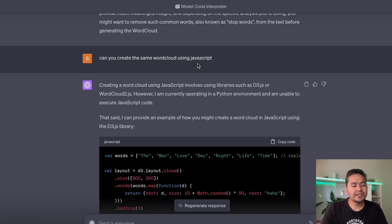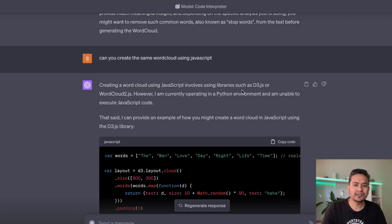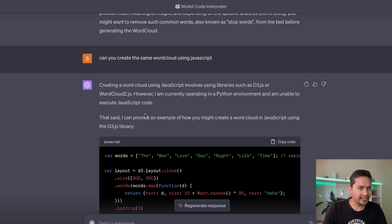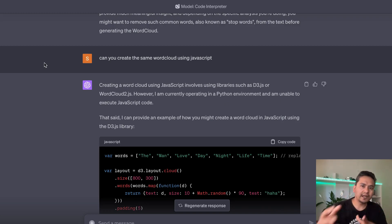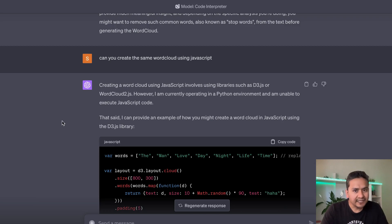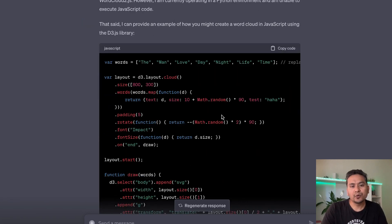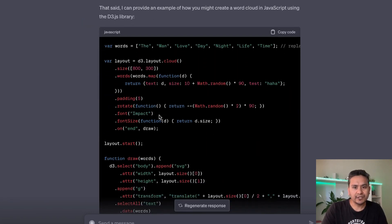One thing to be aware of is that Code Interpreter operates in a Python environment. I asked it to create the same word cloud using JavaScript, and it said it can use libraries like D3.js or wordcloud2.js, but it's operating in a Python environment and cannot execute JavaScript code. This could be a limitation for developers not familiar with Python, though it does provide the JavaScript code so you can copy and use it elsewhere.